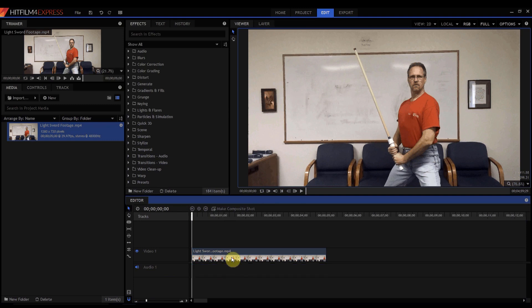Now you have to be careful because if you were to make this into a composite shot it will bring the audio with it.